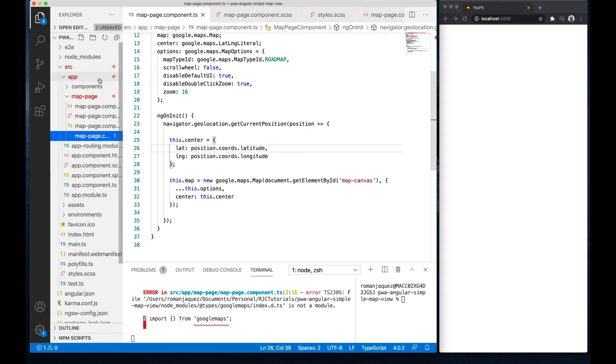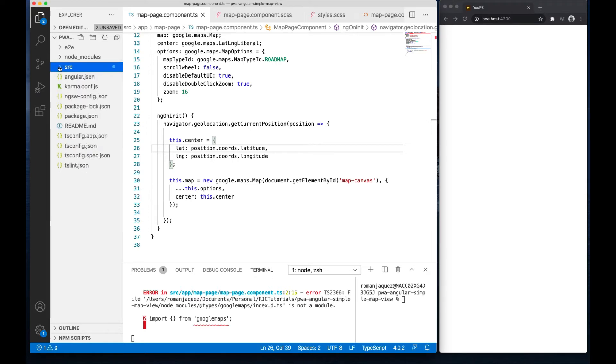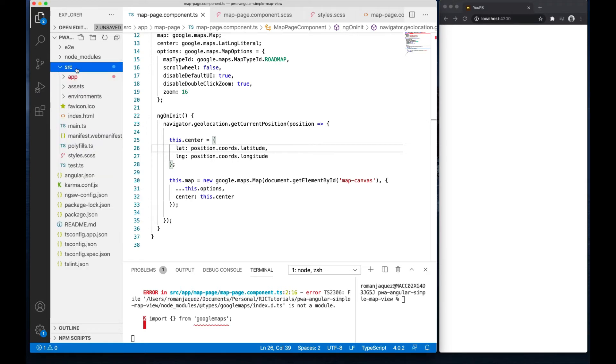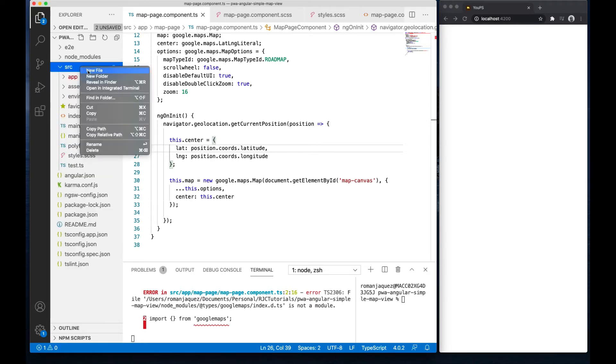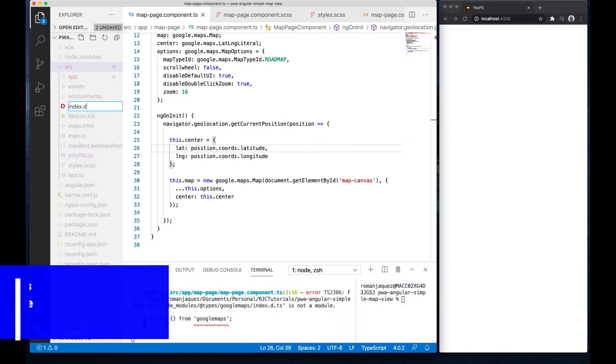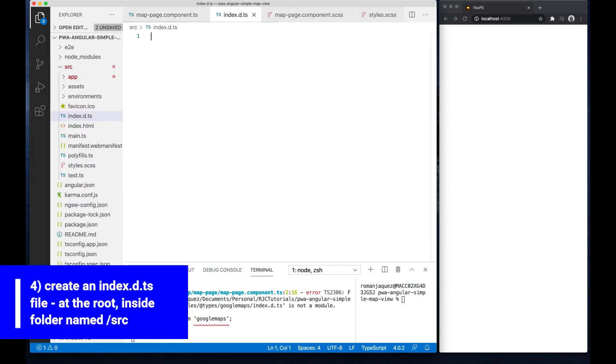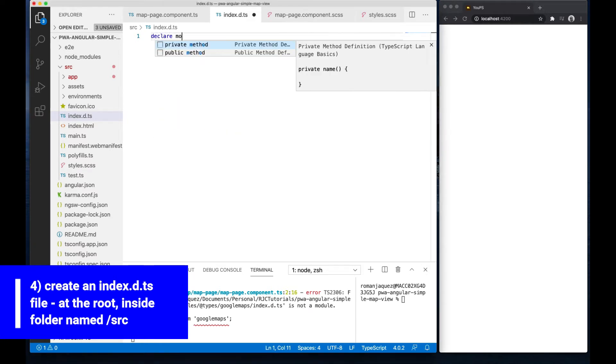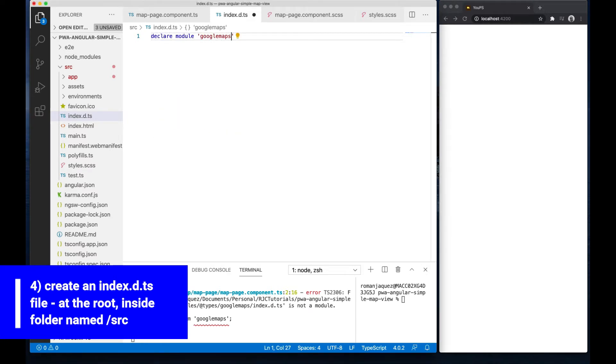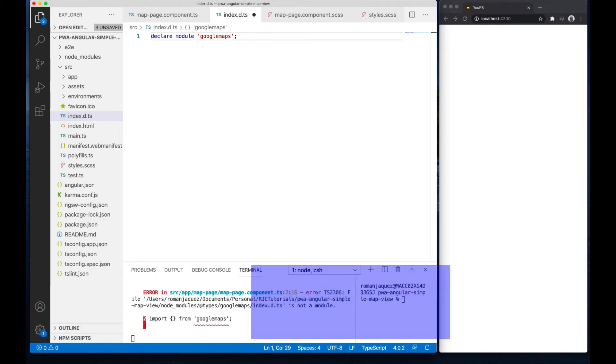To fix this error, at the root of the project inside the SRC folder, create a new file called index.d.ts. Type declare module Google Maps. This is a custom typings file that tells the TypeScript compiler that there is indeed a module called Google Maps.